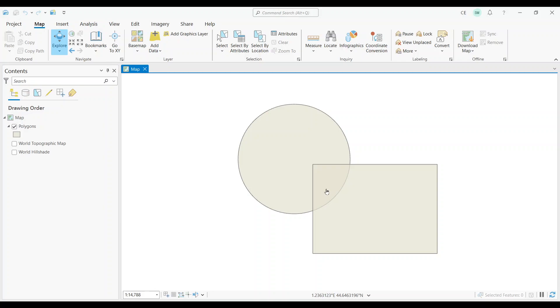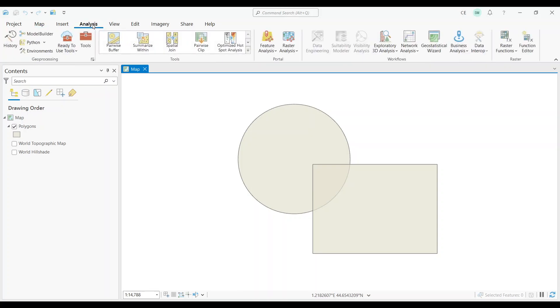Let's see if the Intersect tool can detect where they overlap. First, click on the Analysis tab. Then, select the Tools button.